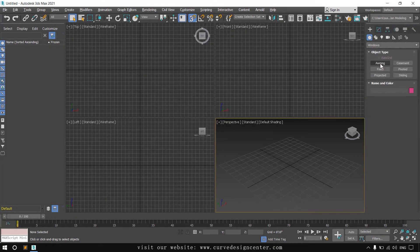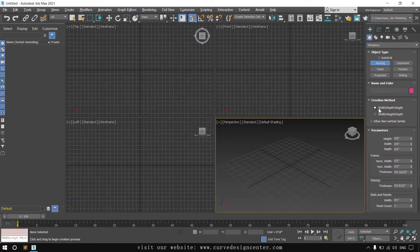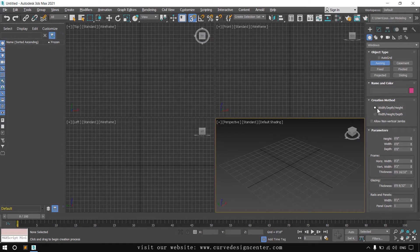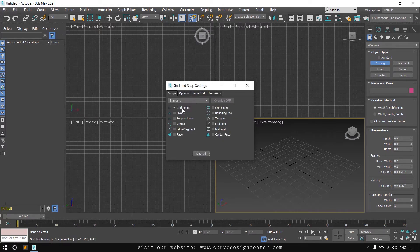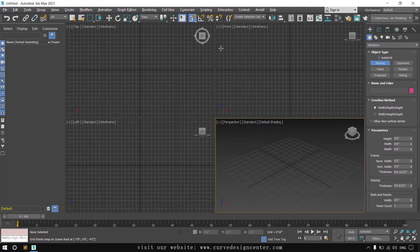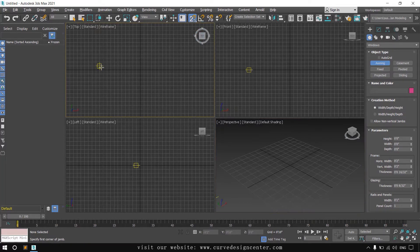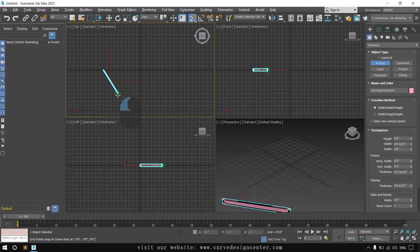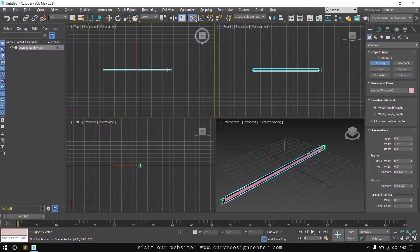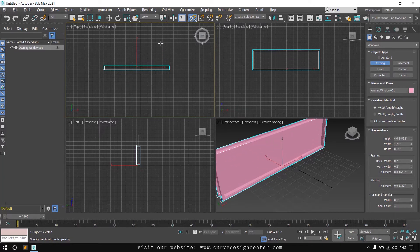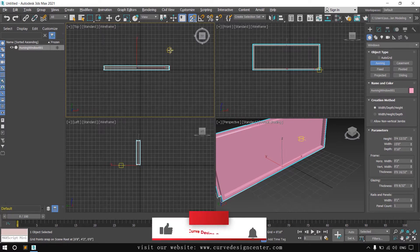The first window type is the awning window, and the creation method for all windows is the same. First provide width, then depth, and then height. You can also change to the alternate option of width, height, and depth by clicking the second radio button, but I prefer to use the width, depth, and height option. I enable snapping, choose grid point snapping and 2.5D snapping, then click and hold on the first point and release on the second point, then provide depth and then height. Right-click to exit the tool.